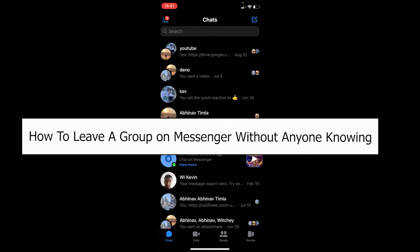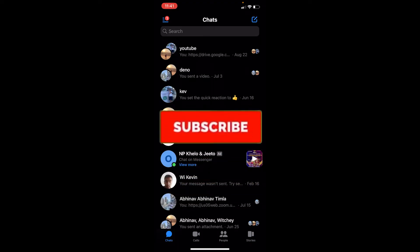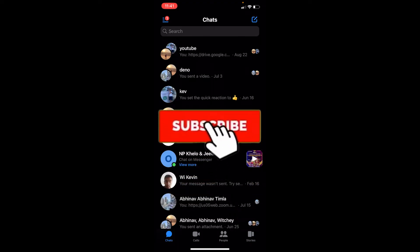Welcome to our channel, One Two Step everybody. In today's video, I will be teaching you guys how you can leave a group on Messenger without anyone knowing. Before I show you the steps, if you're new to our channel One Two Step, then hit that subscribe to our channel with notification on.